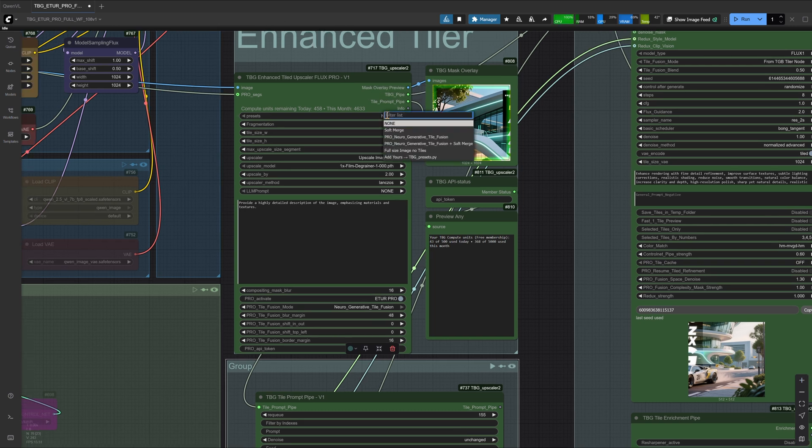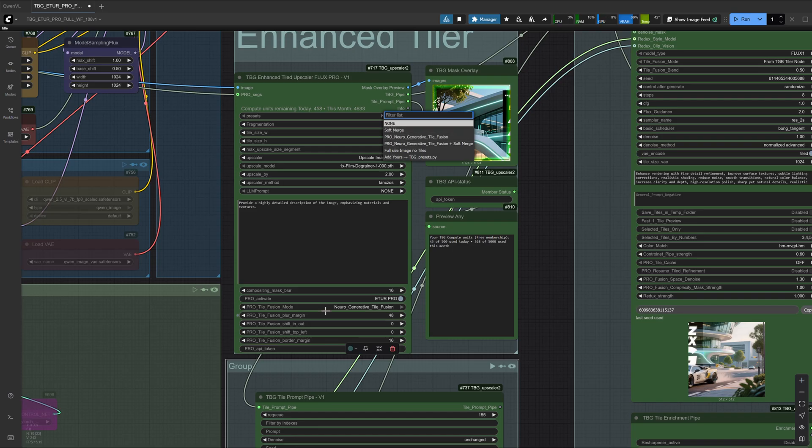Inside the tiled upscaler node, we also have a preset section. Keep in mind that presets will overwrite whatever settings you put in manually, and in this file, you can even add and use your own presets.